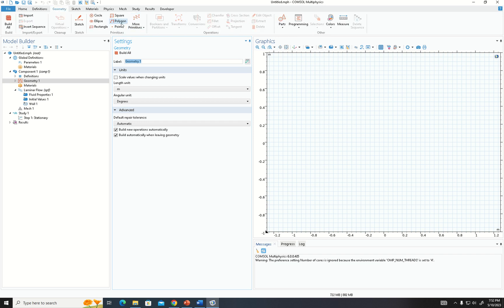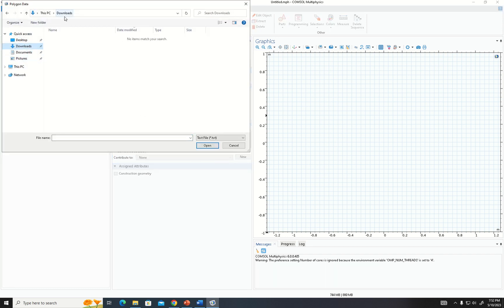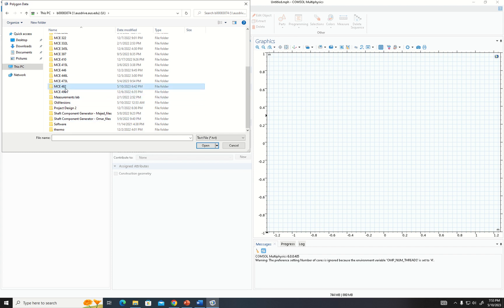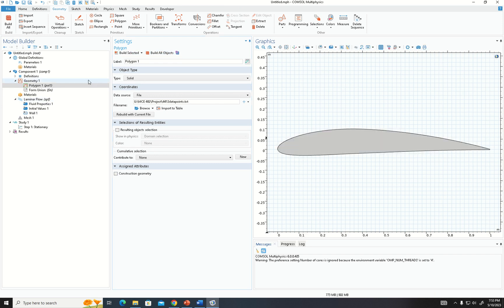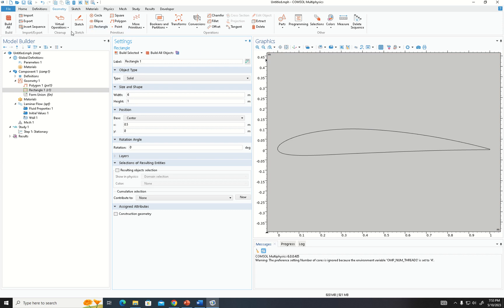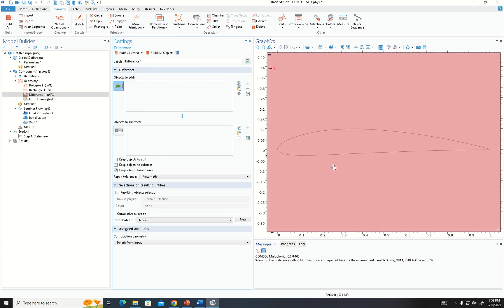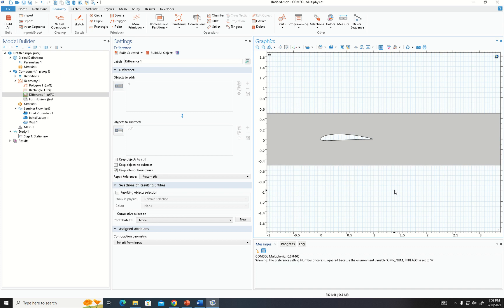To build the geometry, we had our airfoil data points in a file, so we choose Polygon, select File, and browse to our file. We build all objects and here we have the airfoil. For the boundary domain, we choose a rectangle with width 6 and height 1, centered in the middle, and build it. Then we use the Difference operation to subtract the airfoil from the rectangle, giving us the wind tunnel geometry with the airfoil.